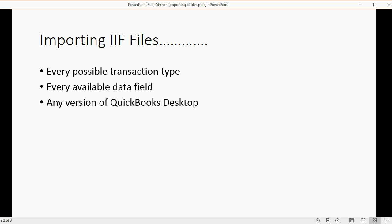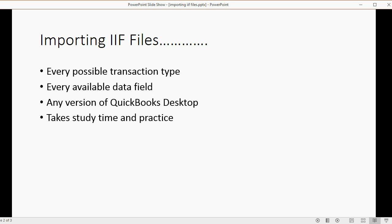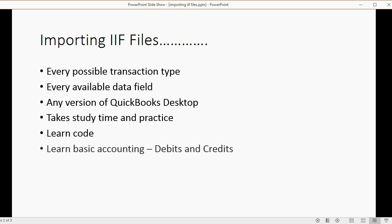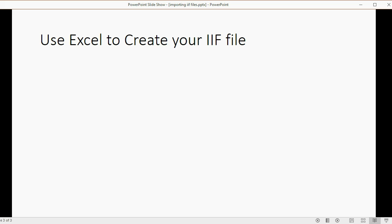It will import into any version of QuickBooks Desktop, whether it's QuickBooks Pro, QuickBooks Accountant, or QuickBooks Retail. The problem is it takes study time and practice, and you have to learn code almost as if you're learning programming. You also have to know some basic accounting like debits and credits in order to really understand what you're looking at.